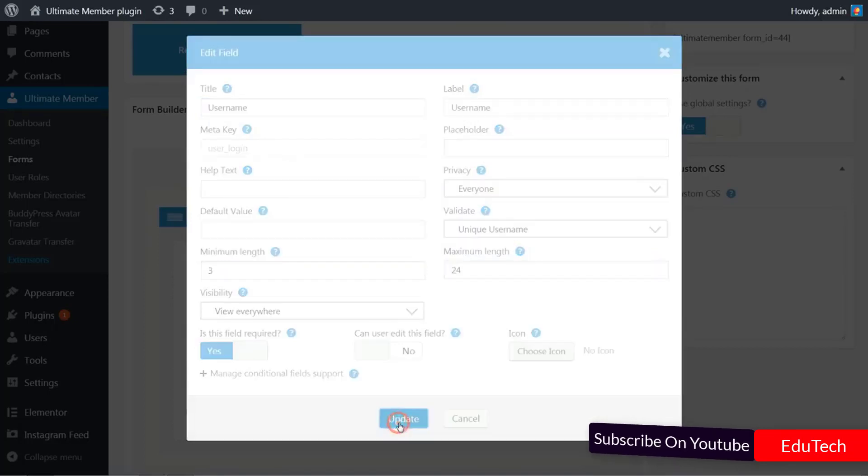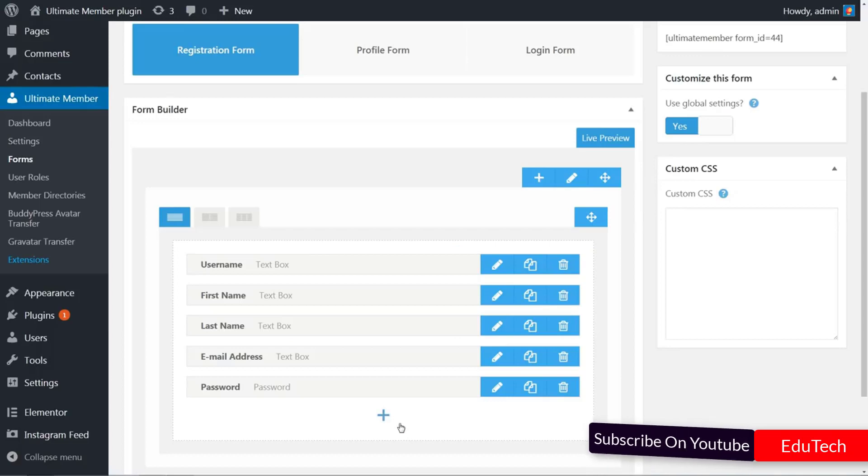When your form is ready, all you have to do is click on the Update button and your changes will go live. It's that simple.